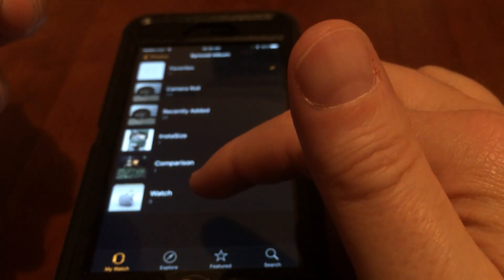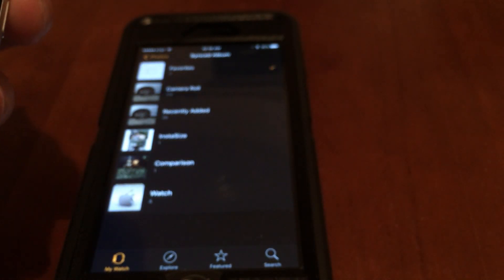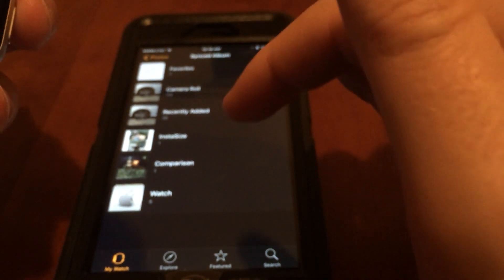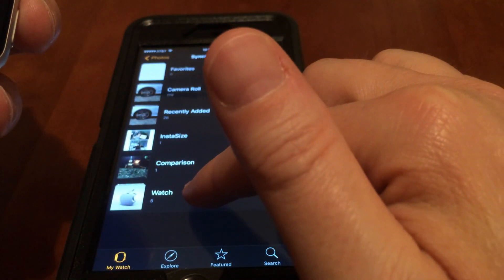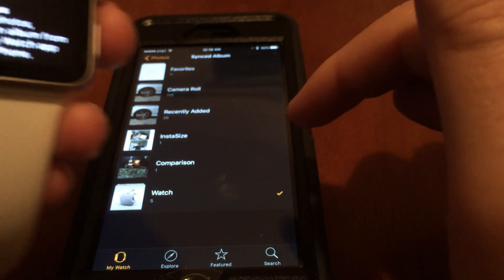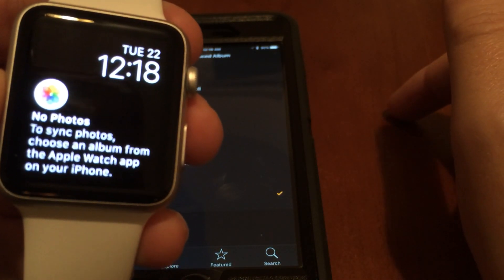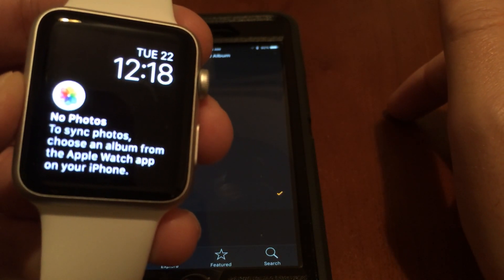At this point you could just tap on the watch album right there. That's the one we want to sync and it takes a few seconds.